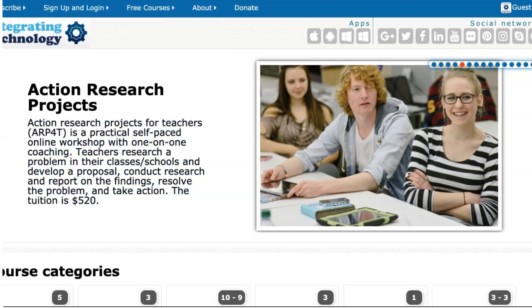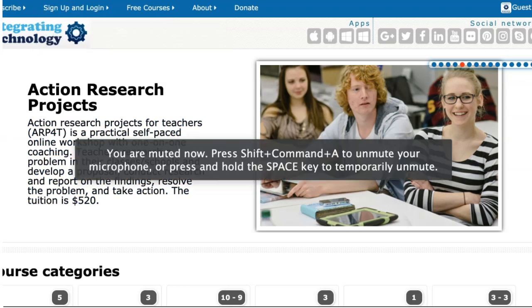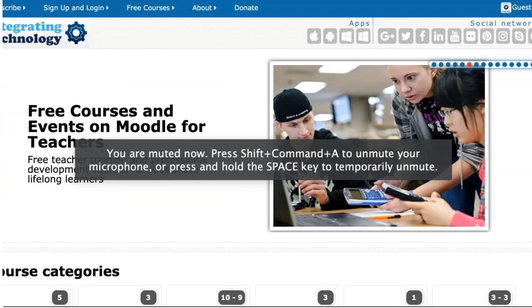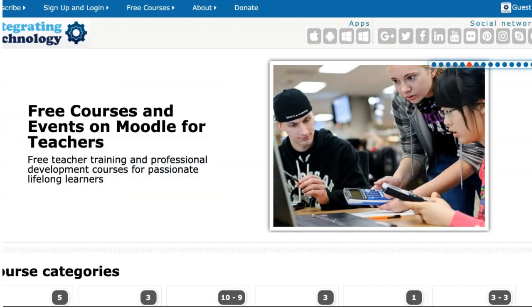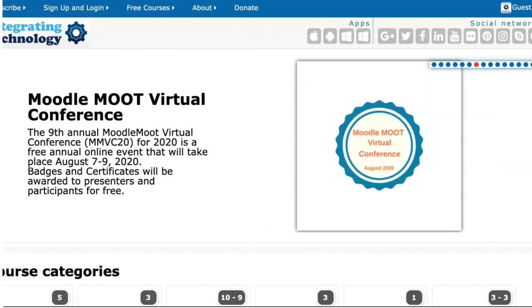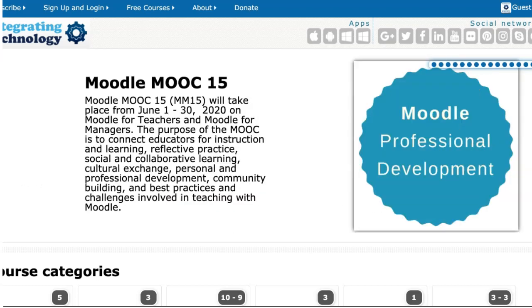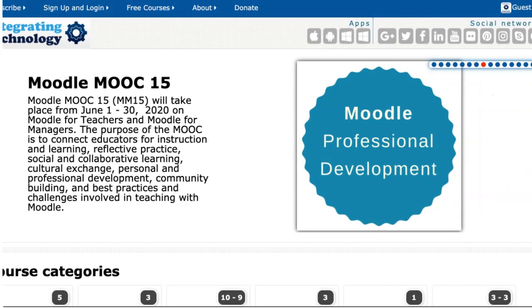I'm going to show you today how to log in to this amazing initiative. This is what you'll see when you're logged in to MoodleforTeachers.org.